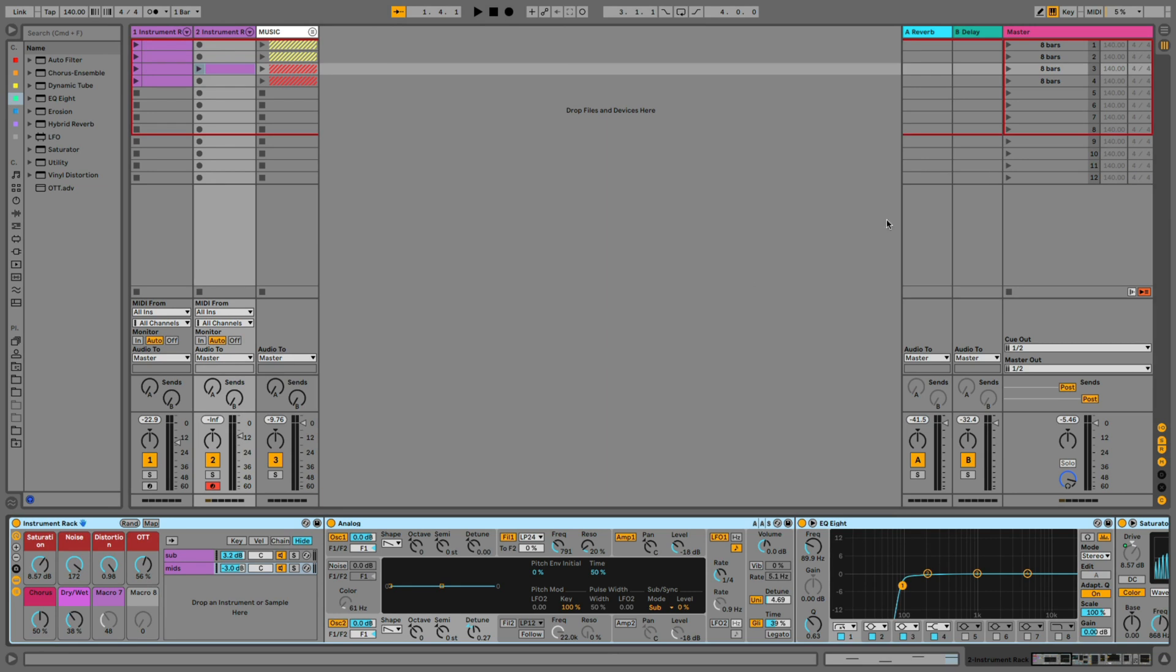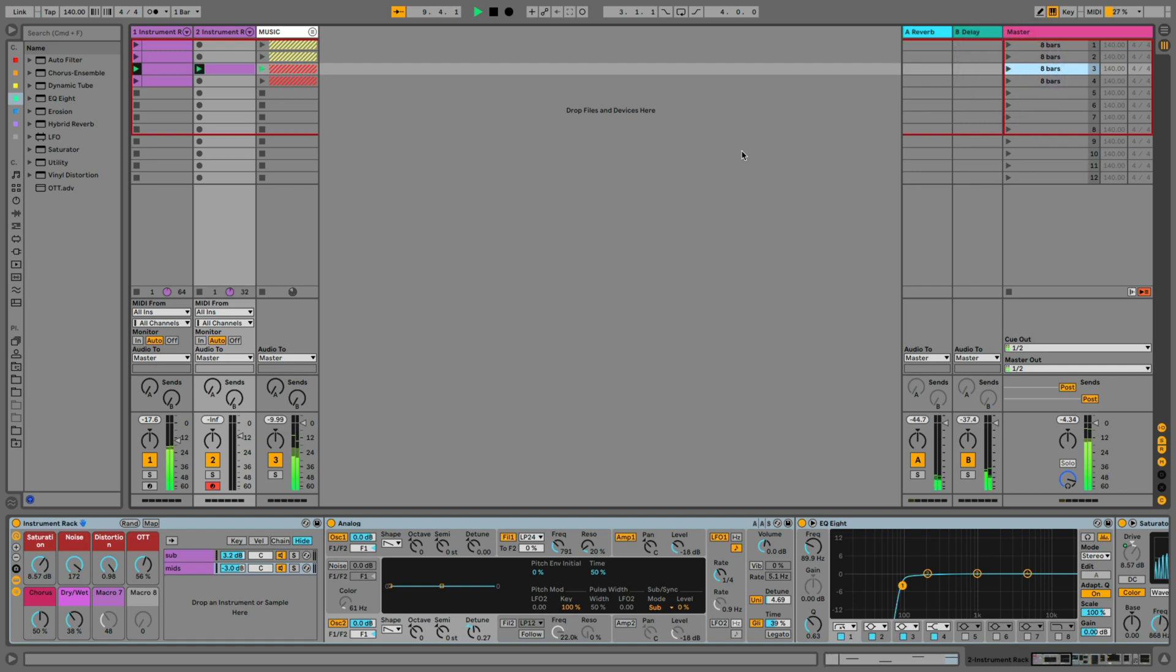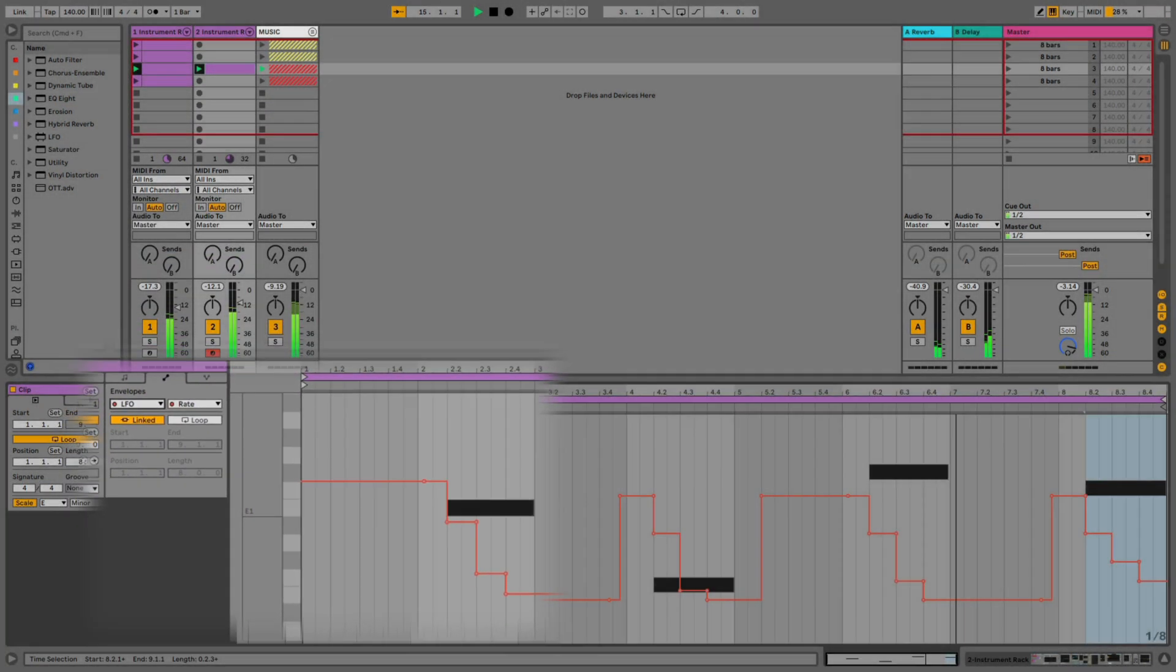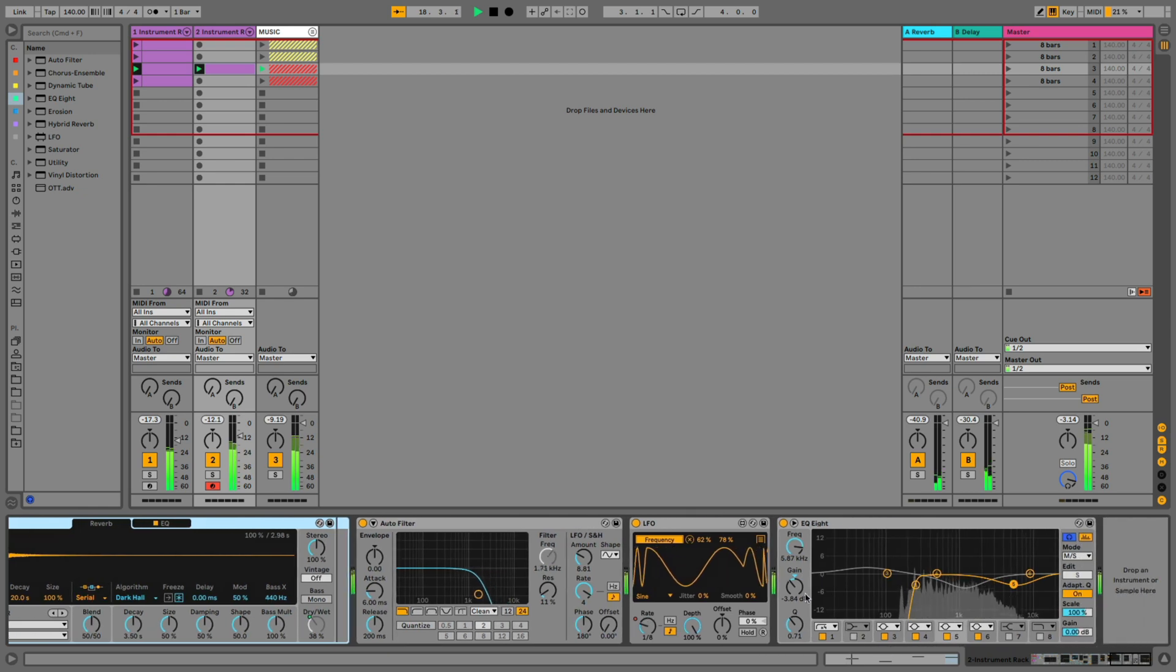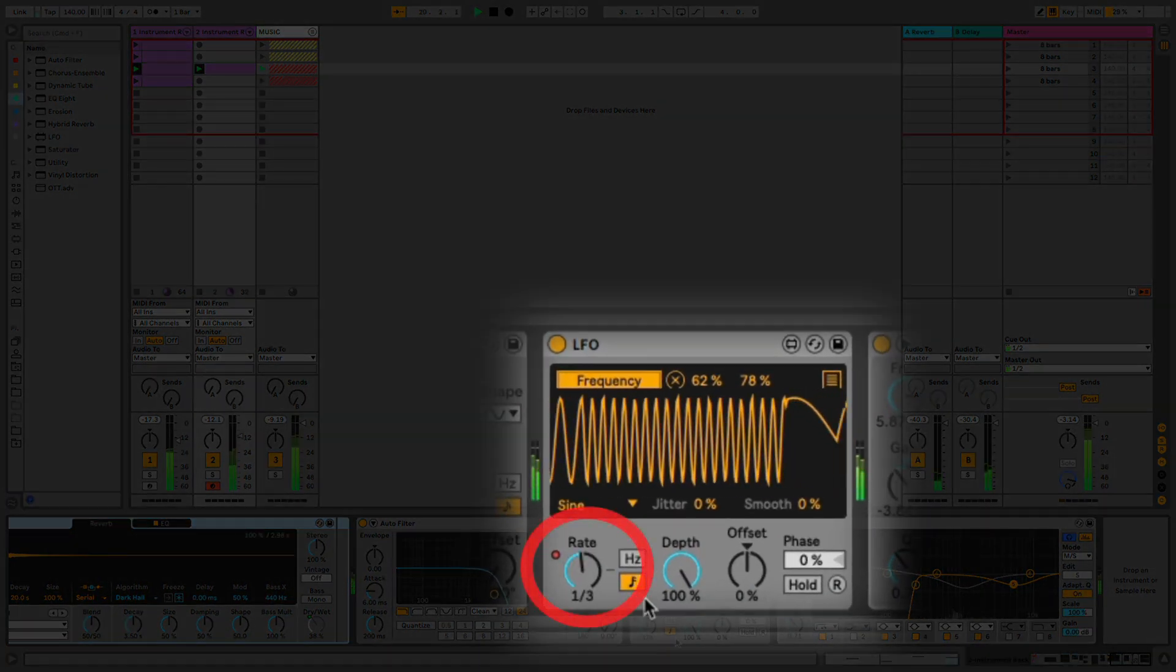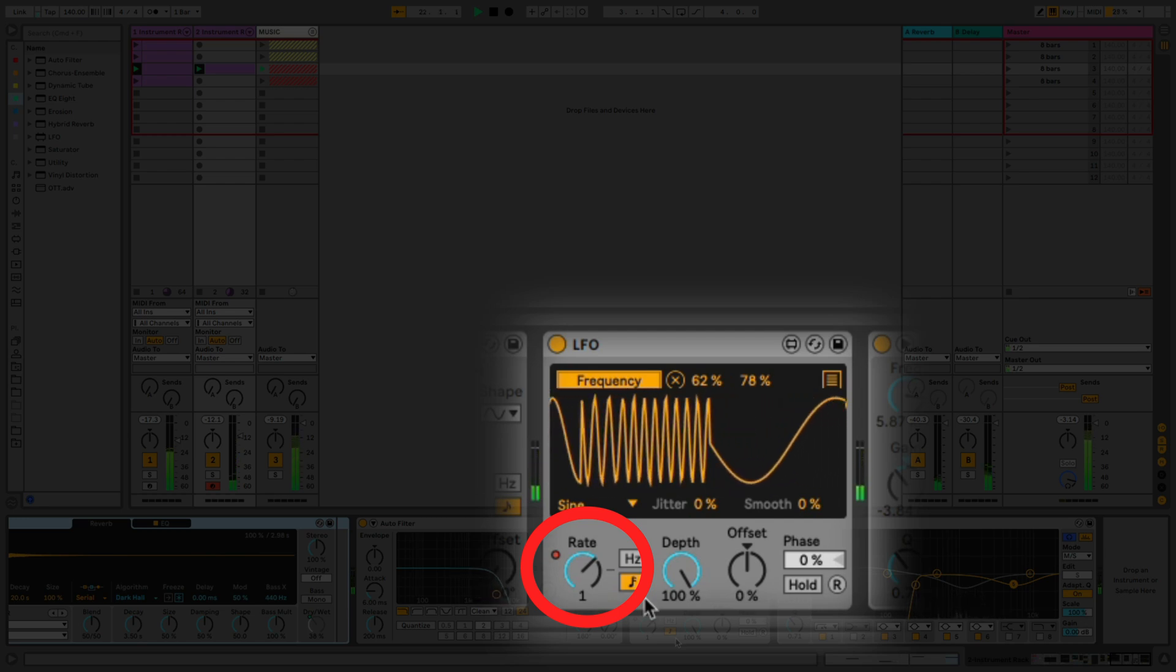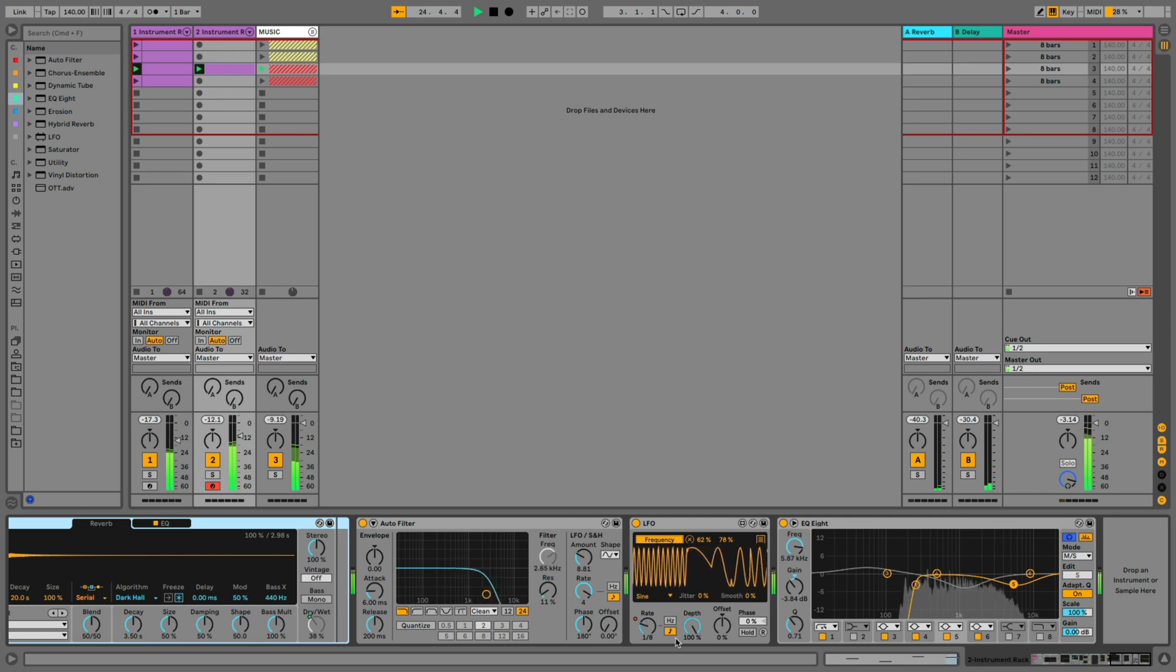Now let's check the bass in context and some extra modulation that I've added. So in this clip if we display the envelopes and the envelope for the LFO, then we can see that I automated the rate. And we can also see that represented on the device itself. Just some extra movement.